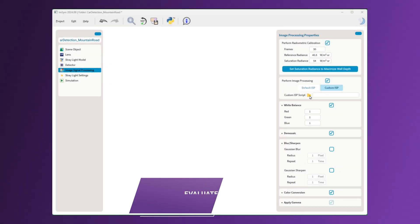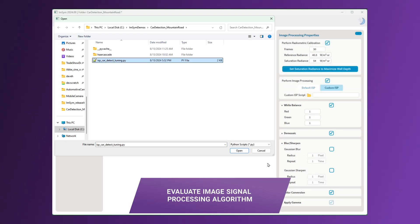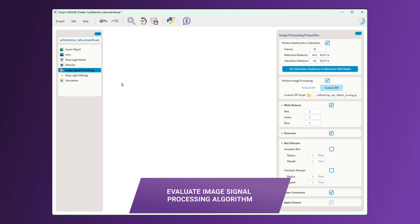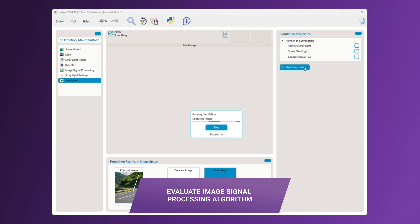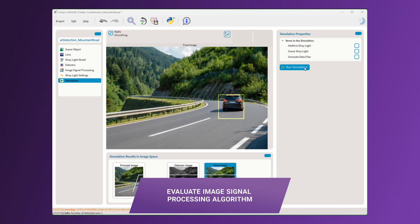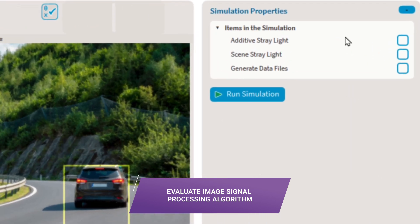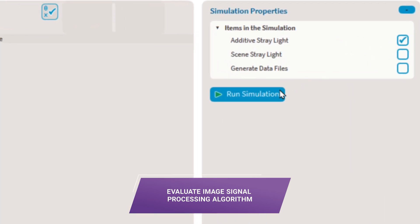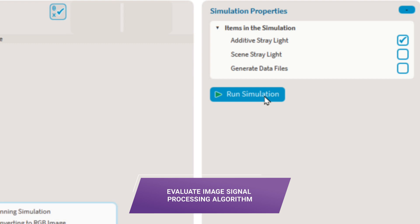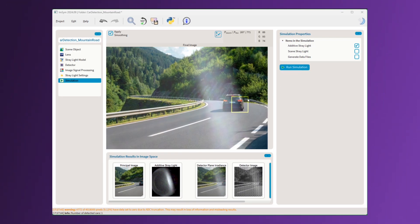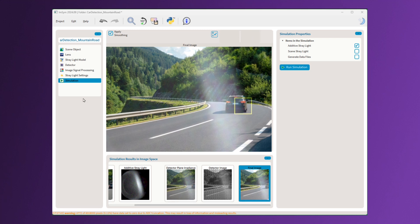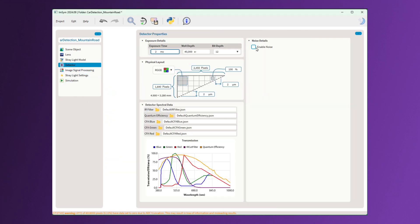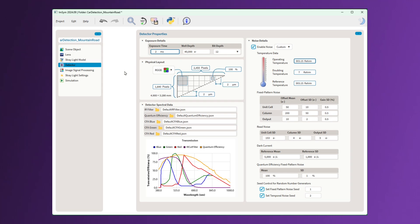If you are an ISP engineer, you can test and evaluate the performance of an ISP algorithm on data from the virtual as-built system. The ISP algorithm can be tested extensively by considering the particular lens, stray light, sensor noise, pixel size, and more. In this car detection example, we see that the detected car location is shifted by the stray light. We can also turn on the sensor noise and test the ISP performance.